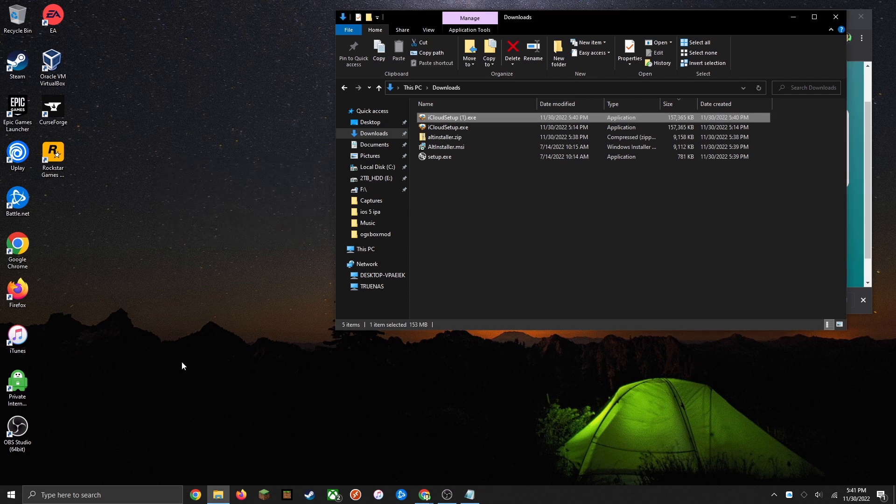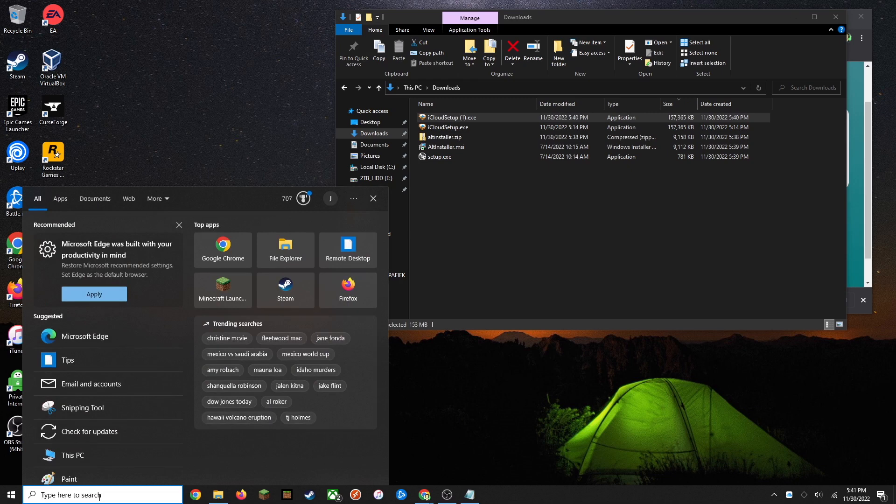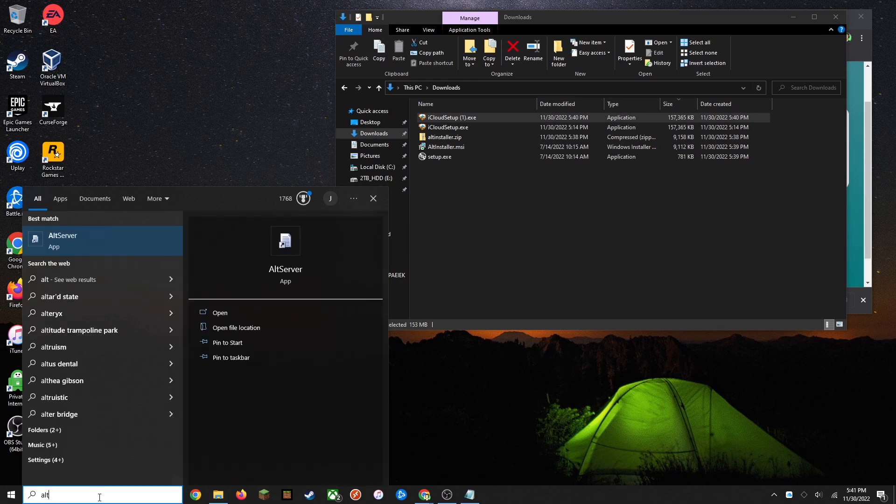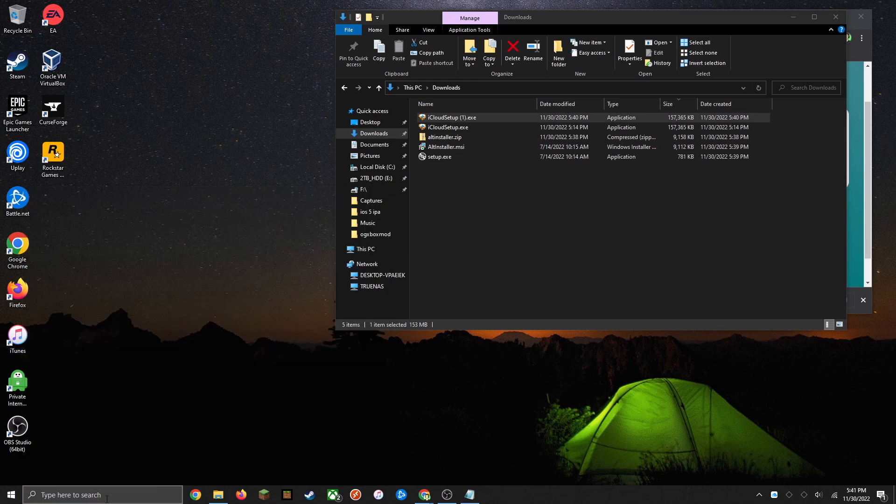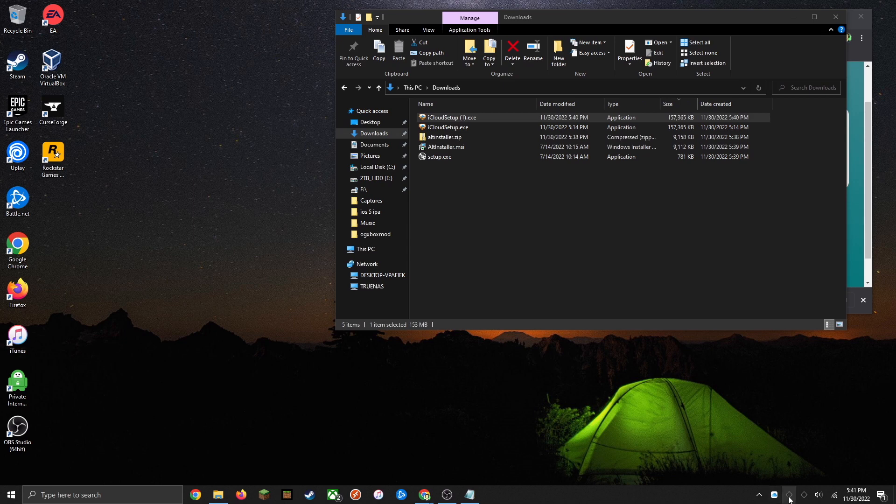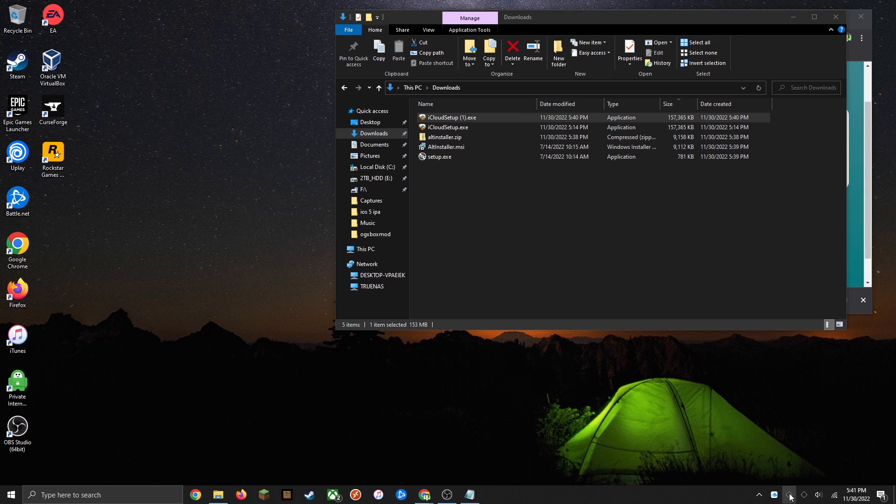Now we can go ahead and try to run AltServer again. Go ahead and search it up in the menu bar and just click enter to open it. You should see it appear down in the bottom. If there are two instances, just go ahead and close both of them and open it again.